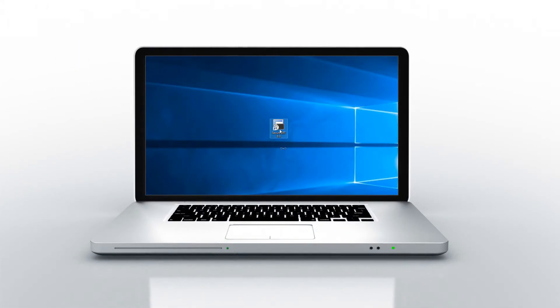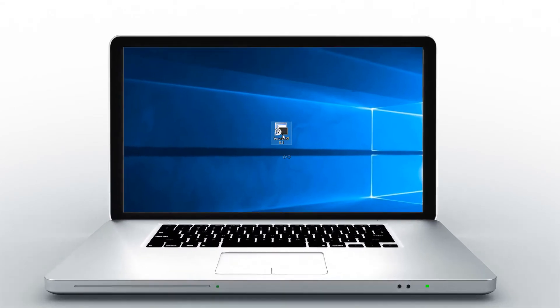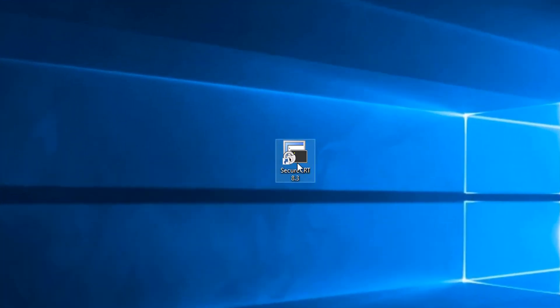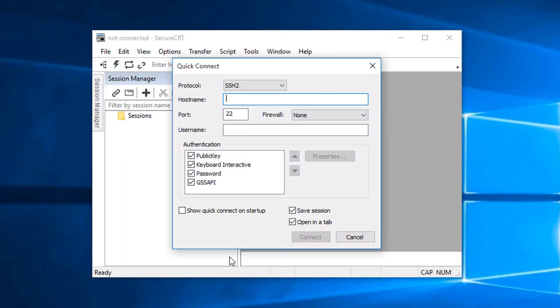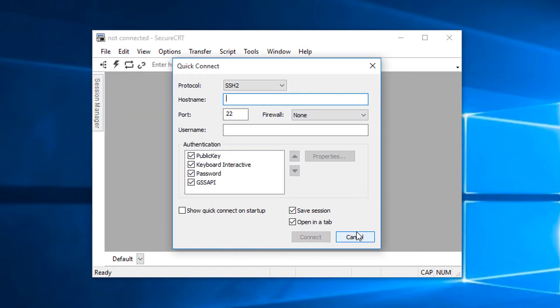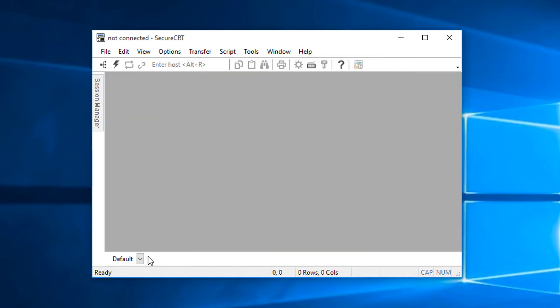On my new machine I've downloaded and installed SecureCRT and to import my config I'll have to run SecureCRT in evaluation mode so that I can access the import tool there. So I'll cancel the quick connect.